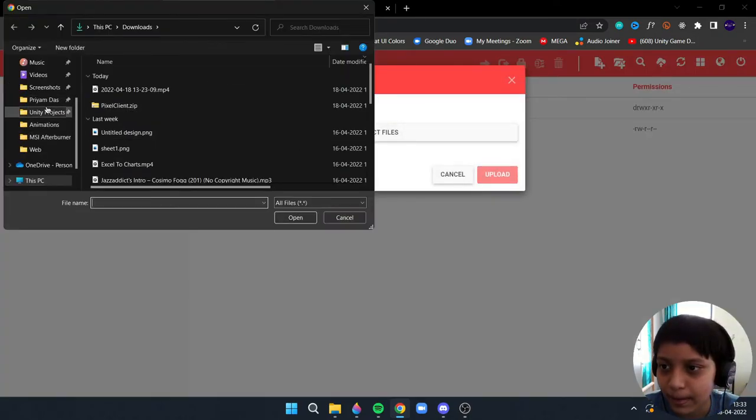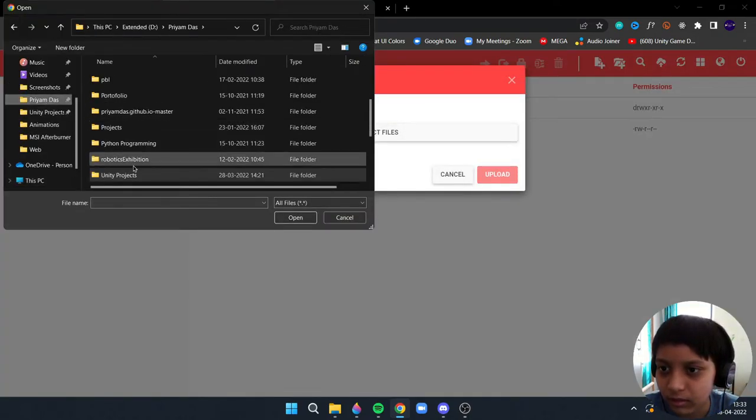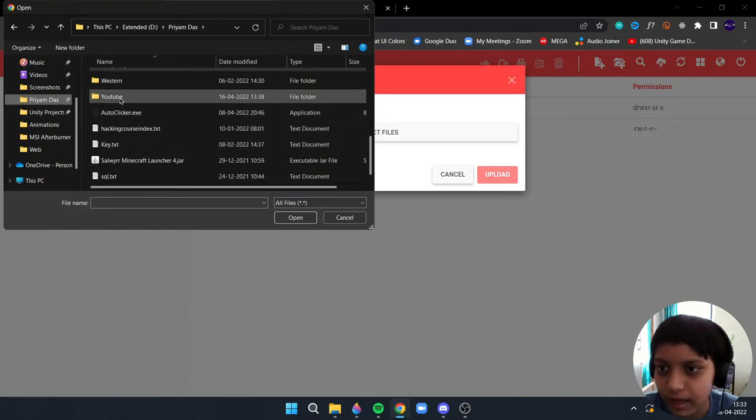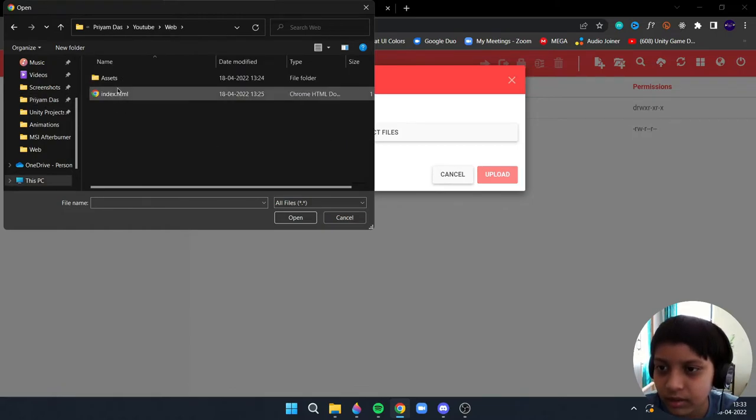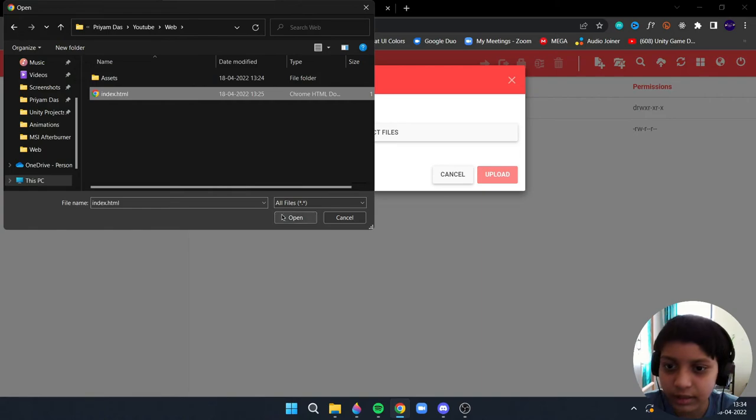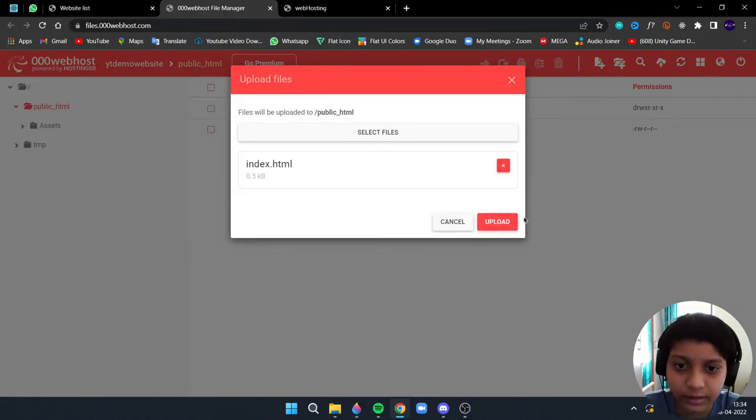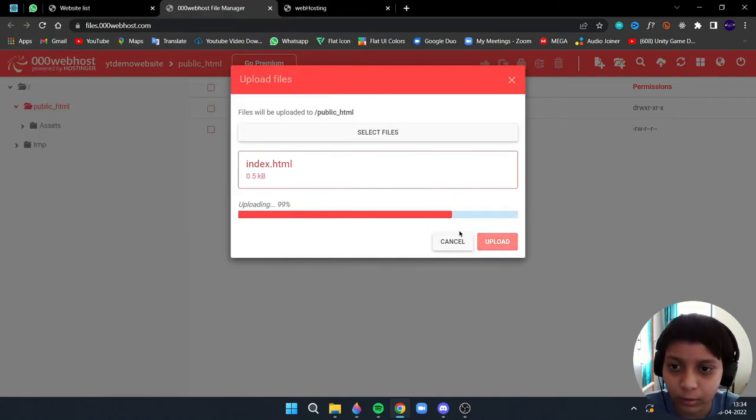Select files, I will open the file index.html. So I will open it, upload.